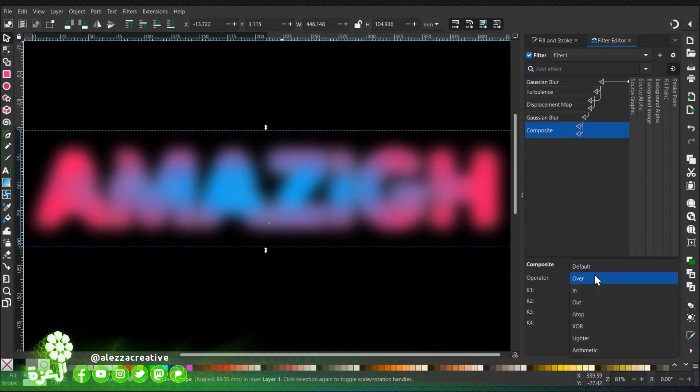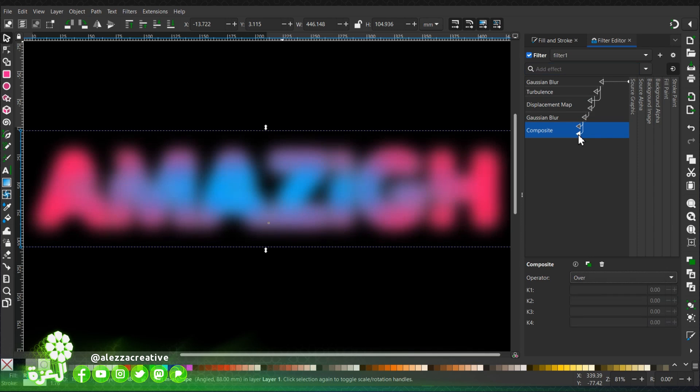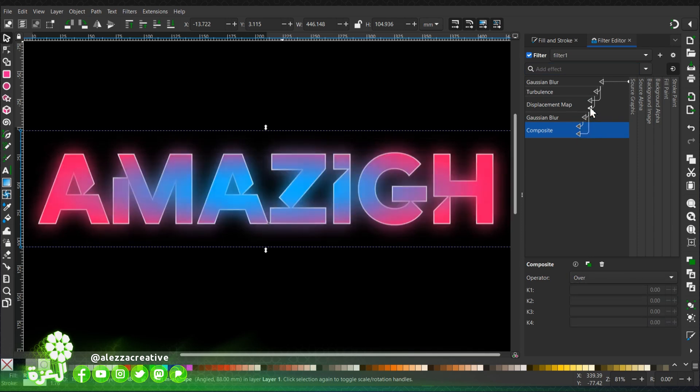Then we're going to add a composite filter with the over as option in the menu. Then we're going to link it to the displacement map to give it this effect.